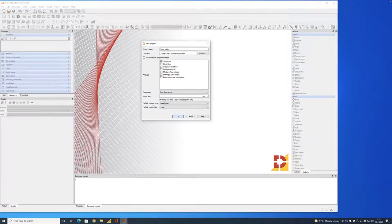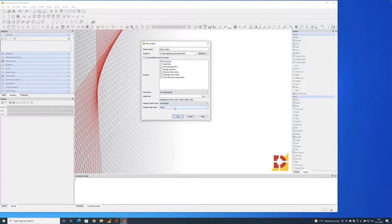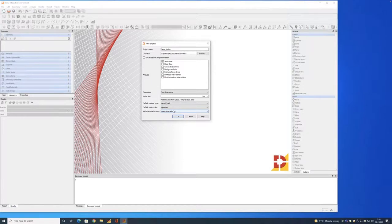After clicking OK, Diana sets up the environment. I can check the units — I'll use millimeters, tonnes, Newtons, seconds, Kelvin, and radians. You can change units at any time, but be consistent since previously entered values will be automatically converted to the new unit system.